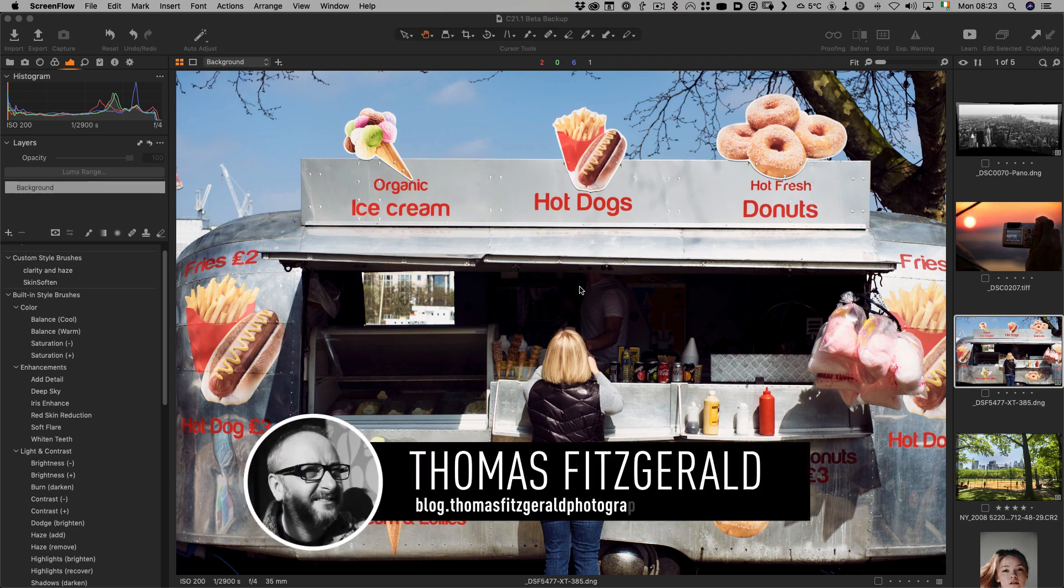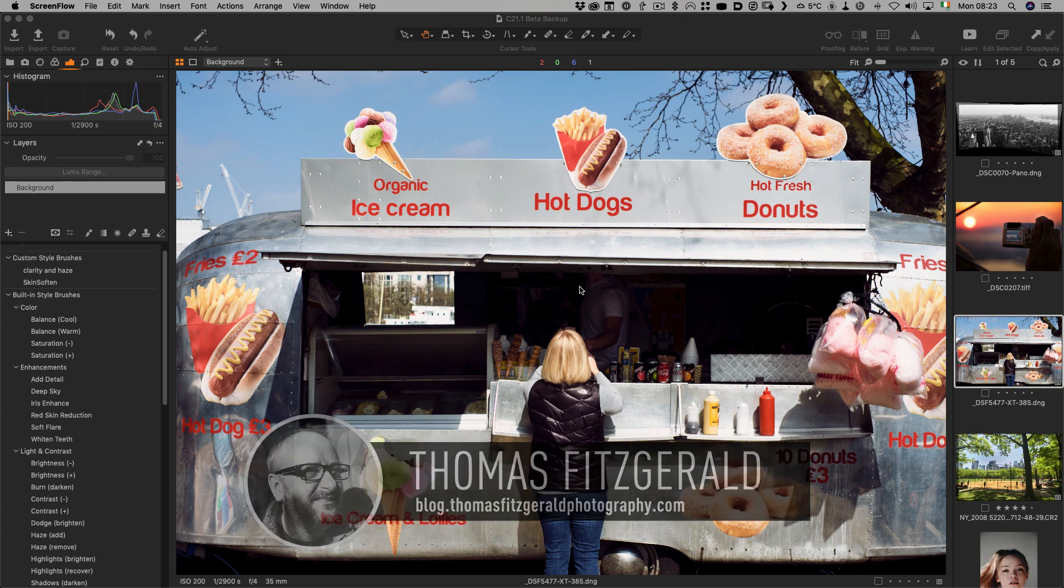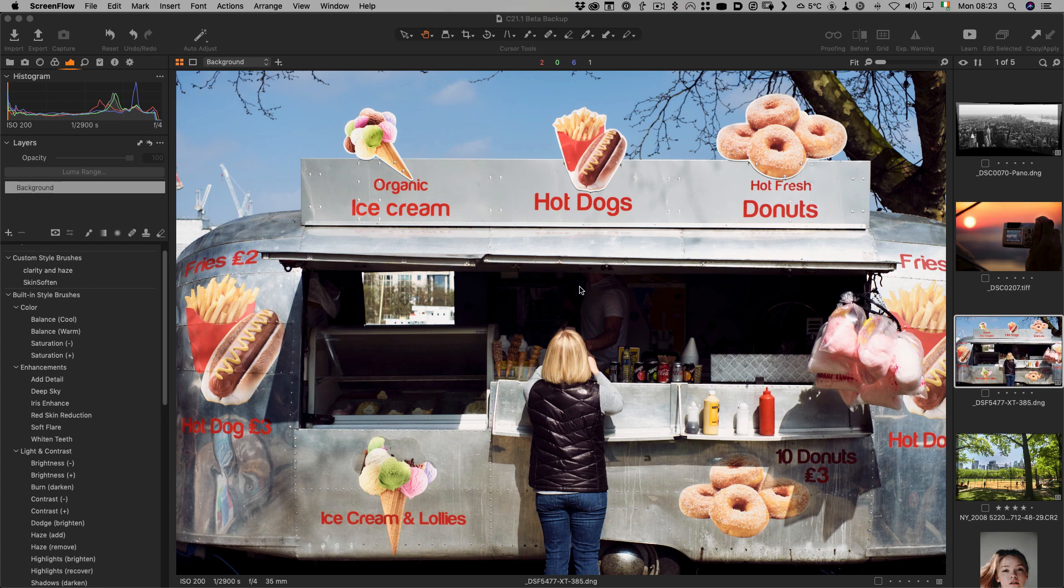Hi everybody, it's Thomas here from Thomas Fitzgerald Photography and today I want to talk to you about the new update to Capture One. Capture One 21.1 was just released today and it is a dot update but they've actually included a couple of new features and I'm going to talk about them now.